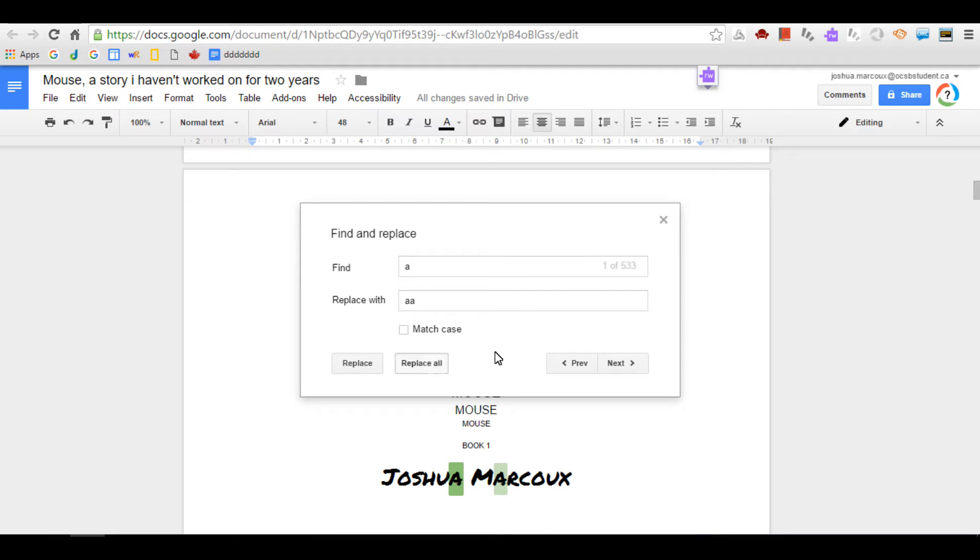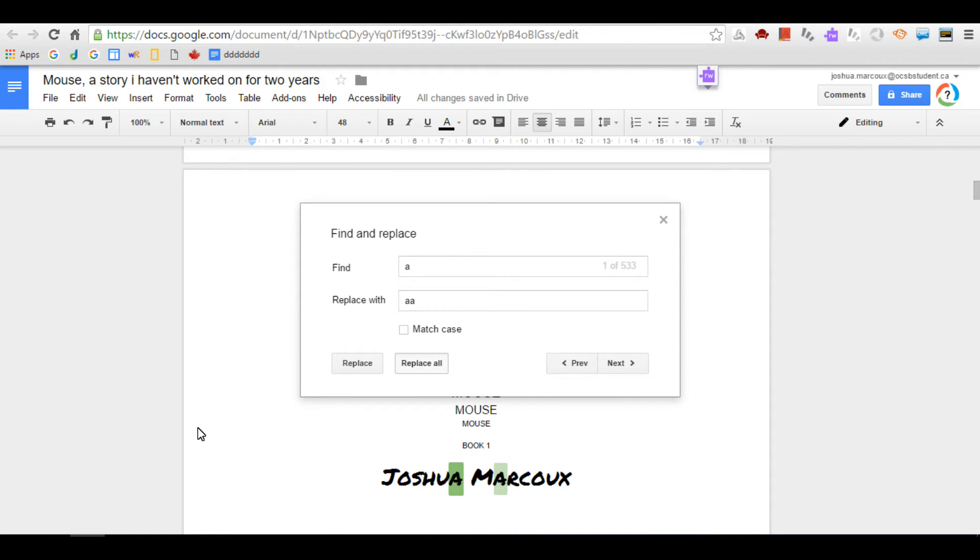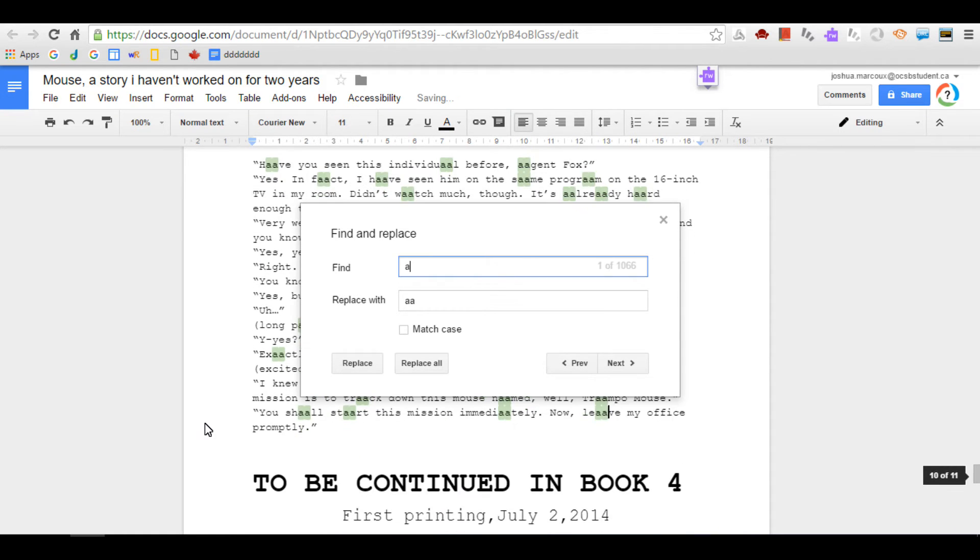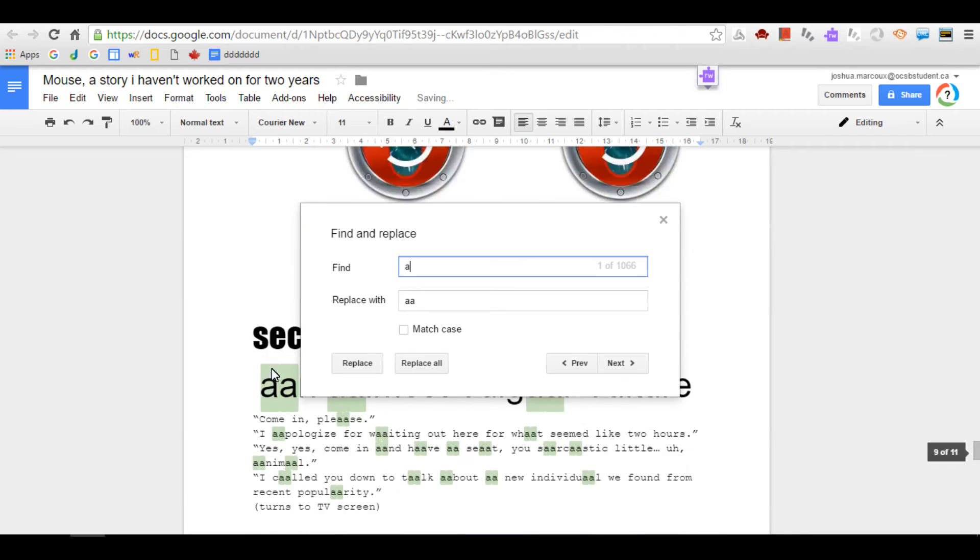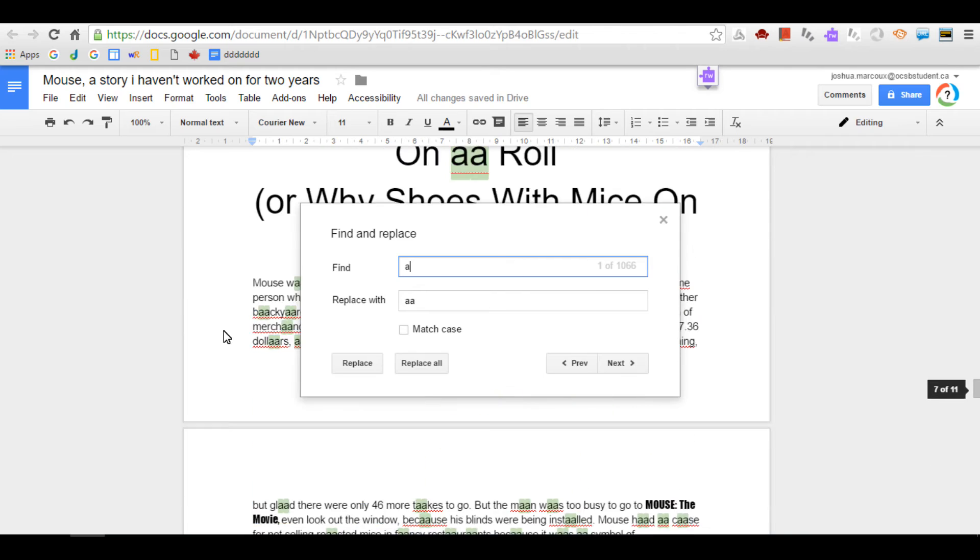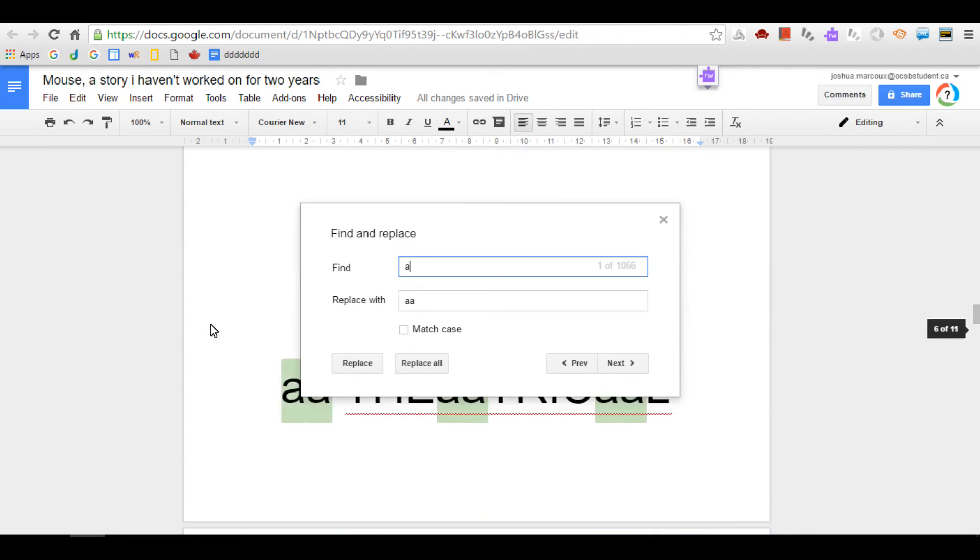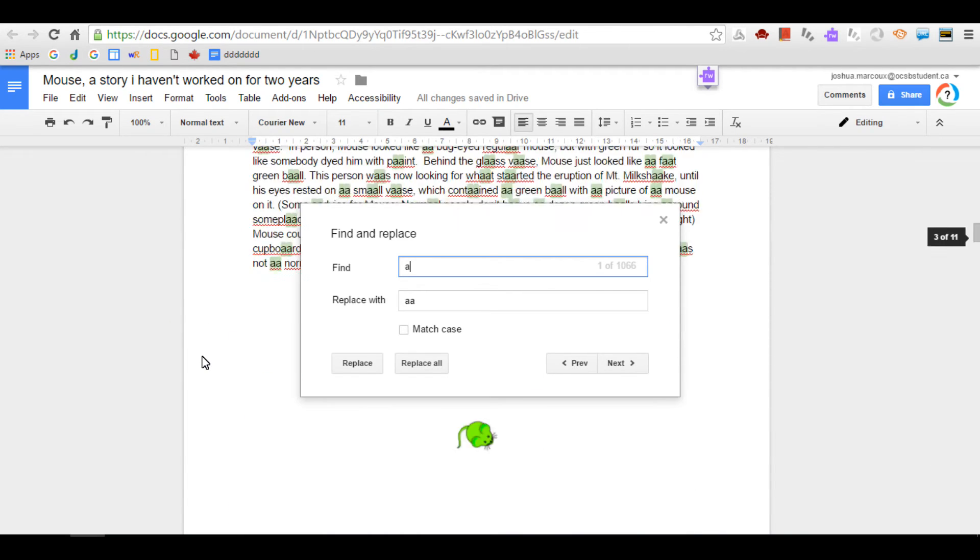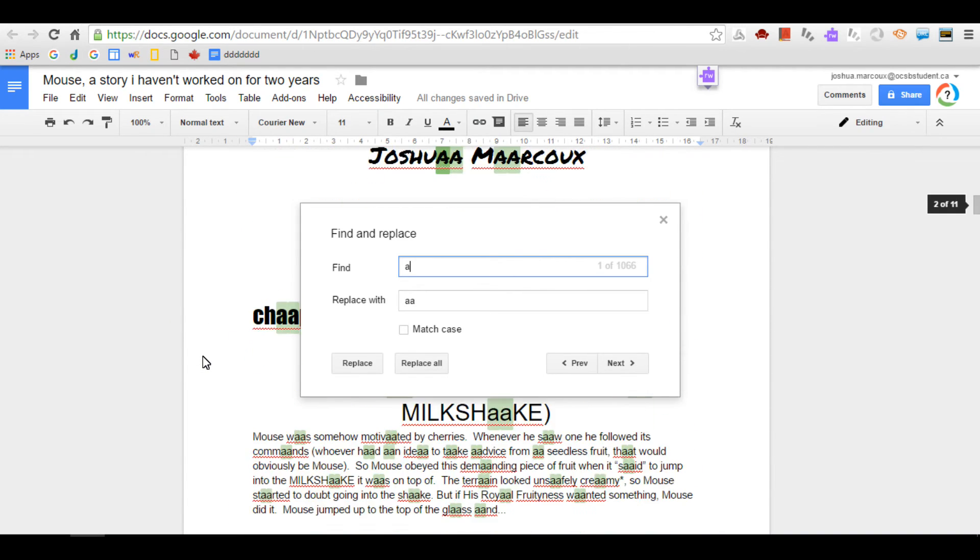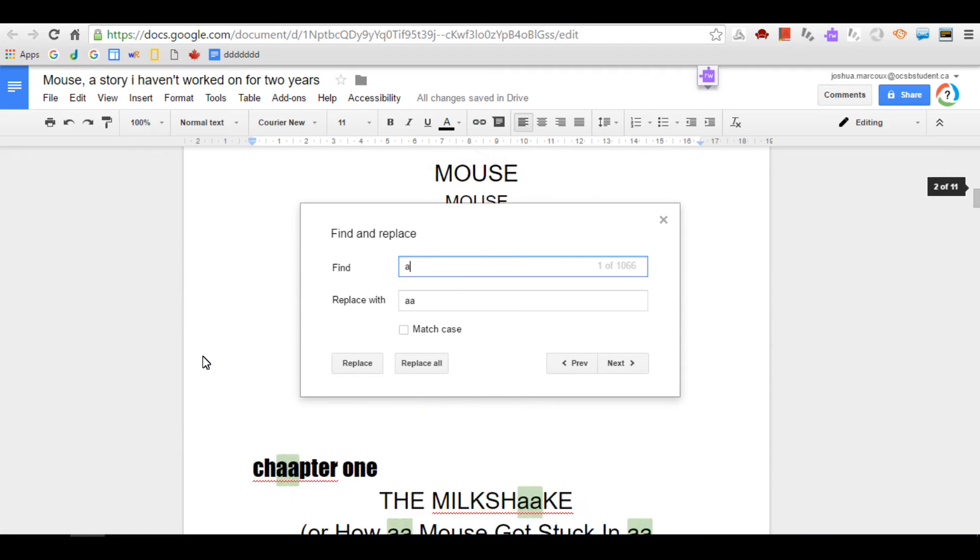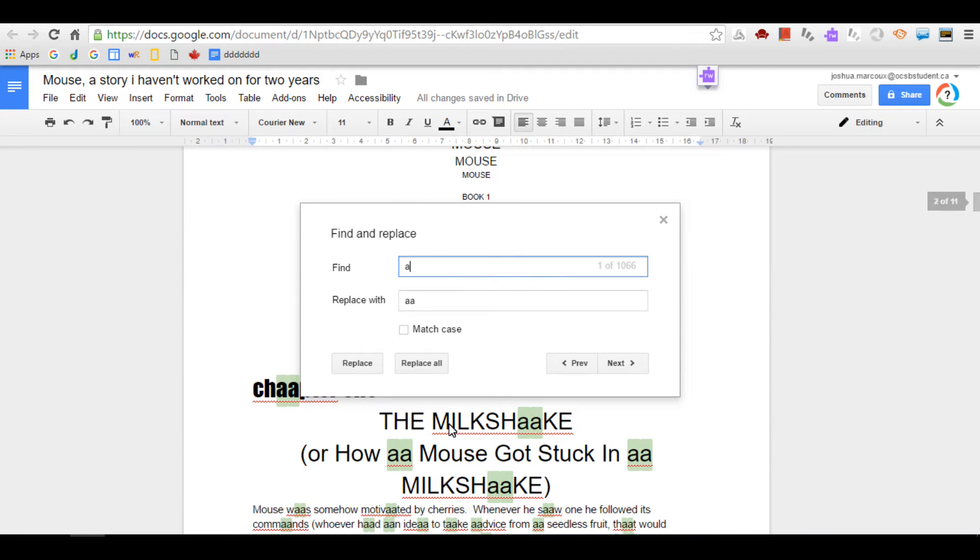So you hit Replace All, you can see that every A in this document turns double. But it does take a long time. Look. Oh, I can't really look here, but look. There.